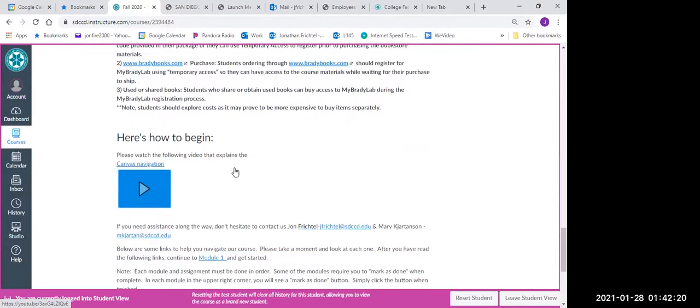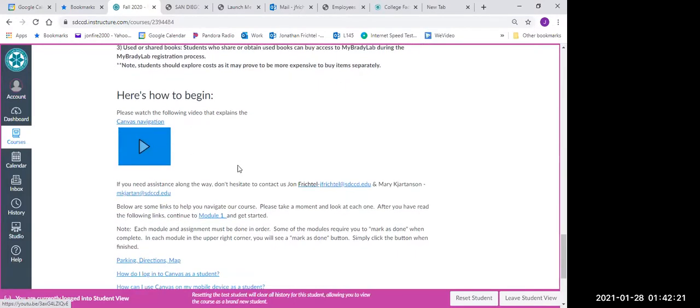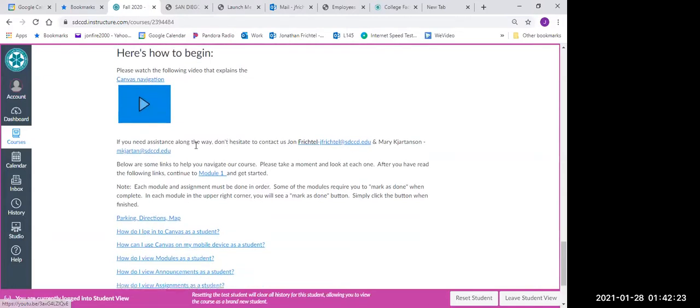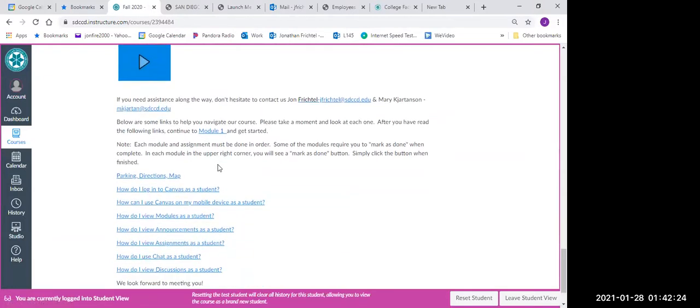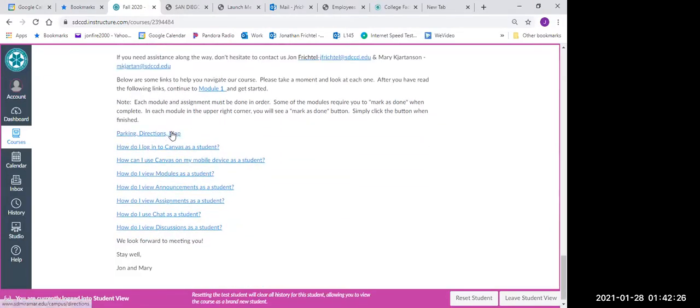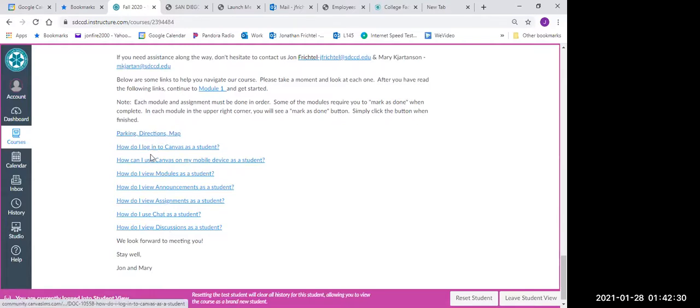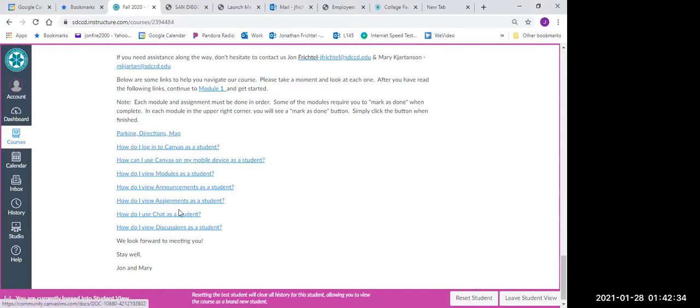And then it also has some links down here. It's got parking directions, how to log in, all these little helpful links that we've put here for you. Make sure you guys click on those and read those.